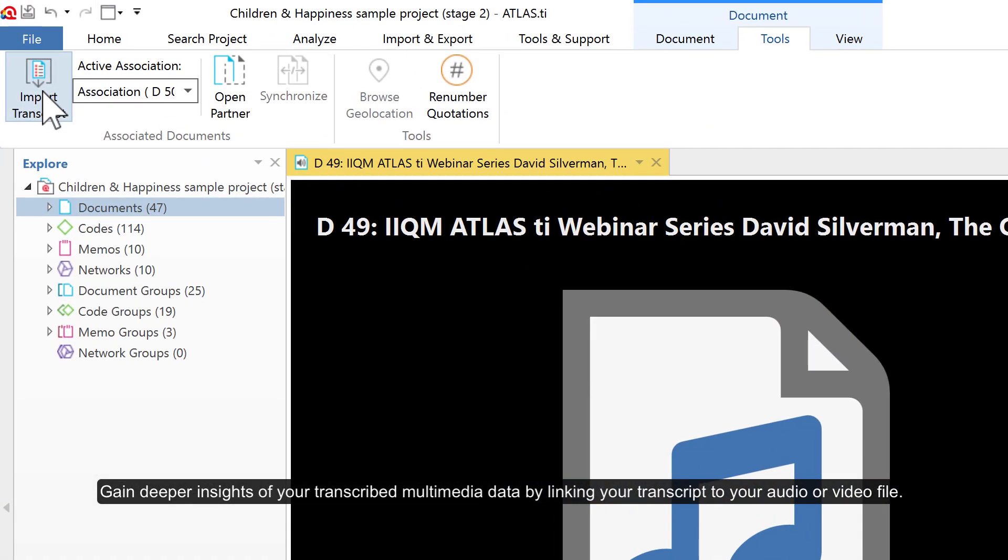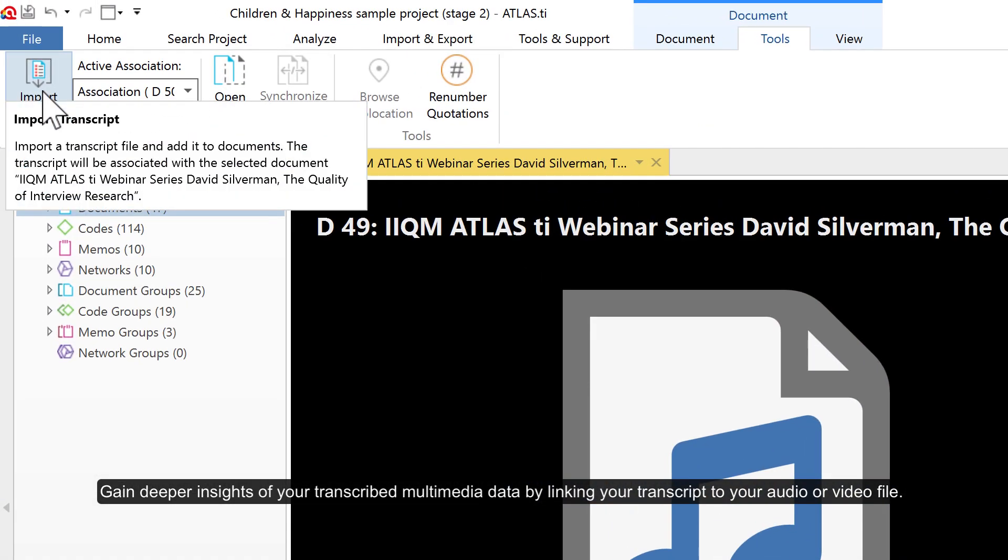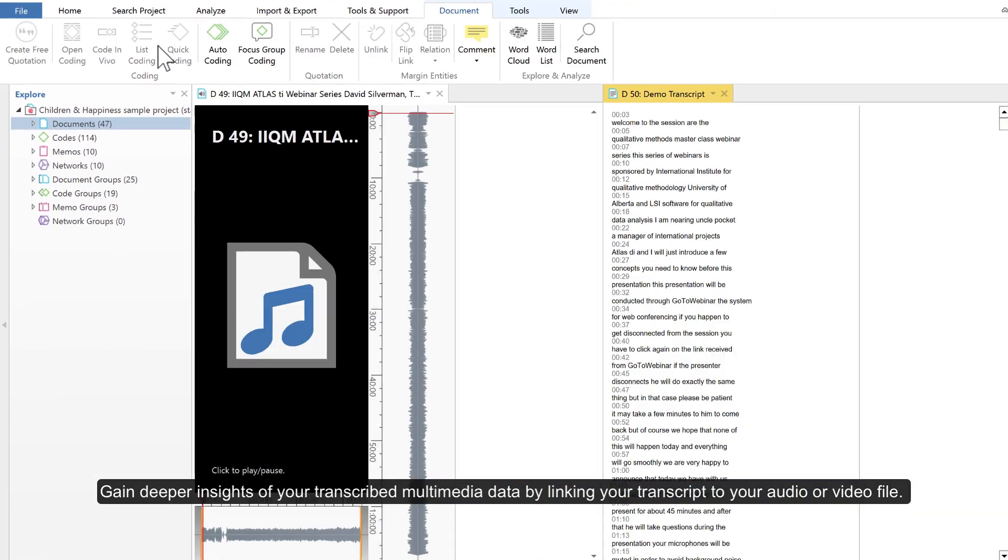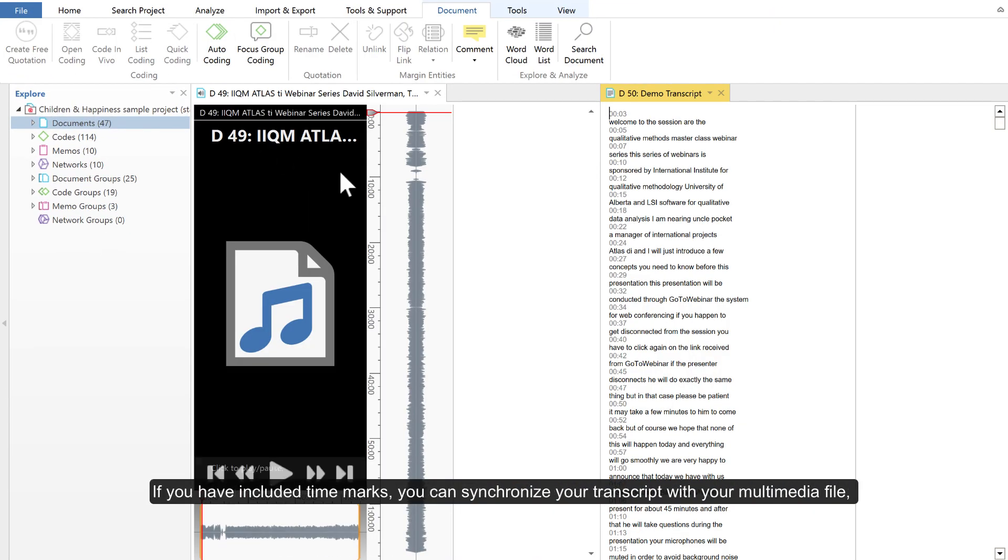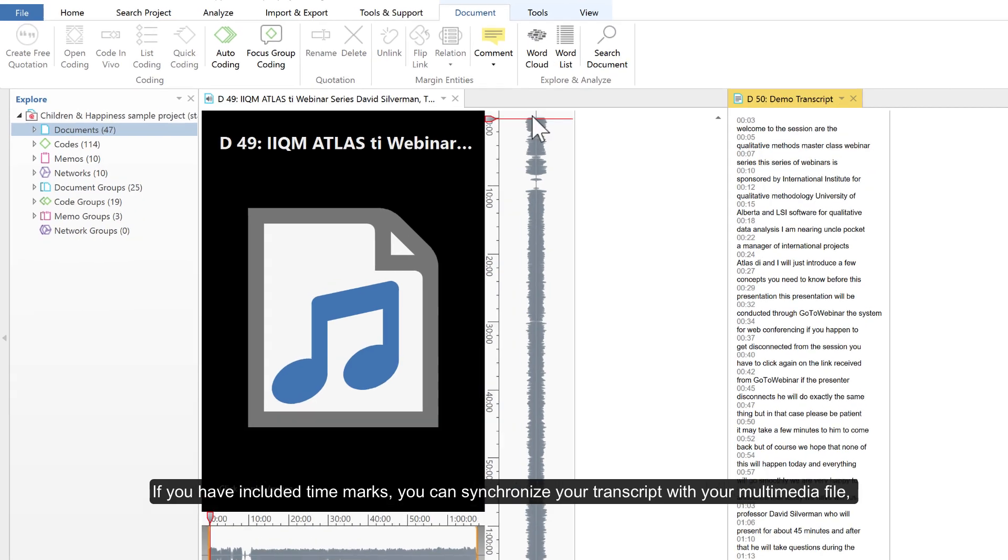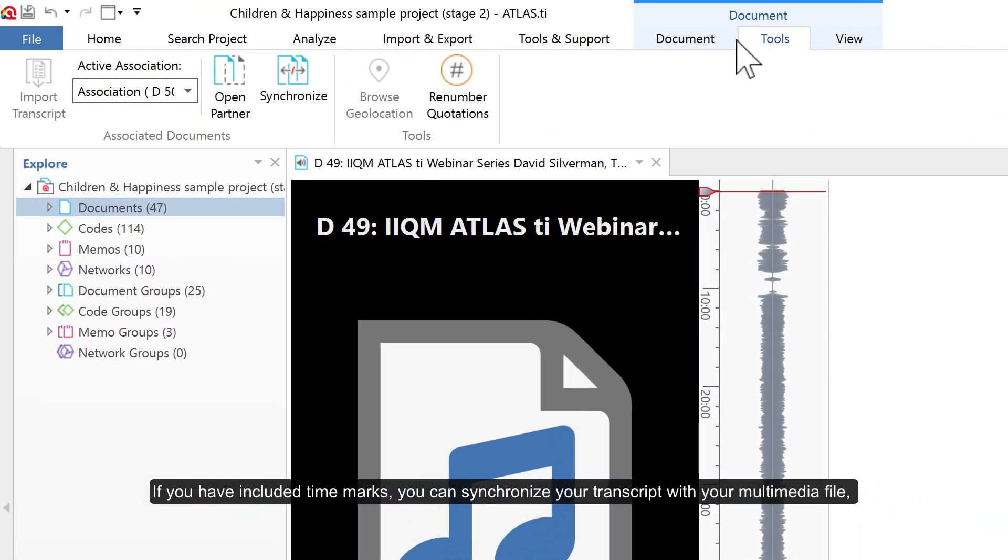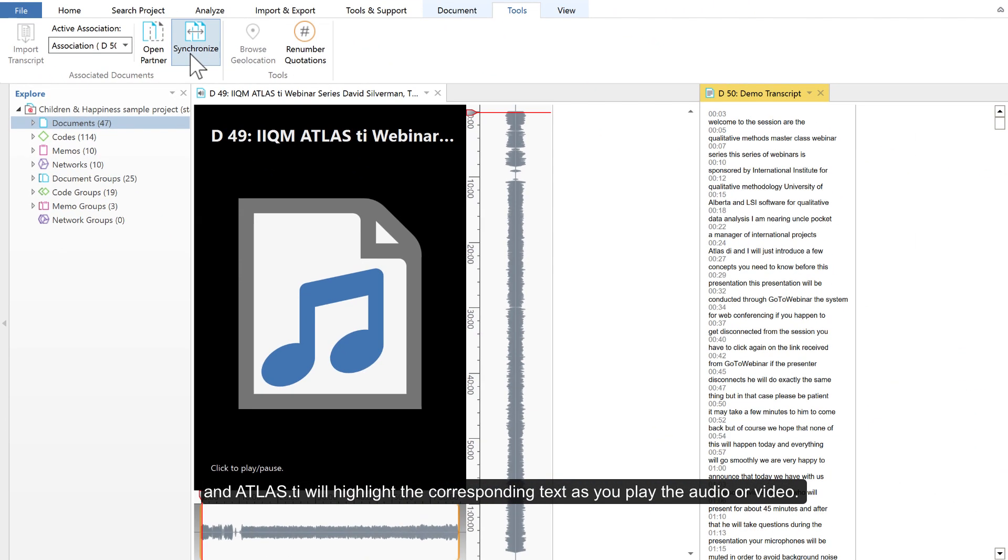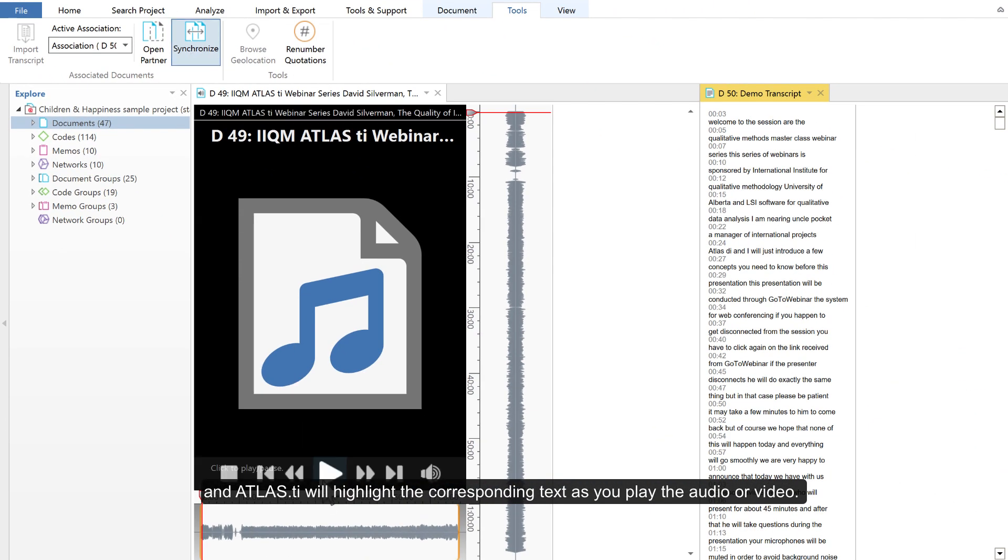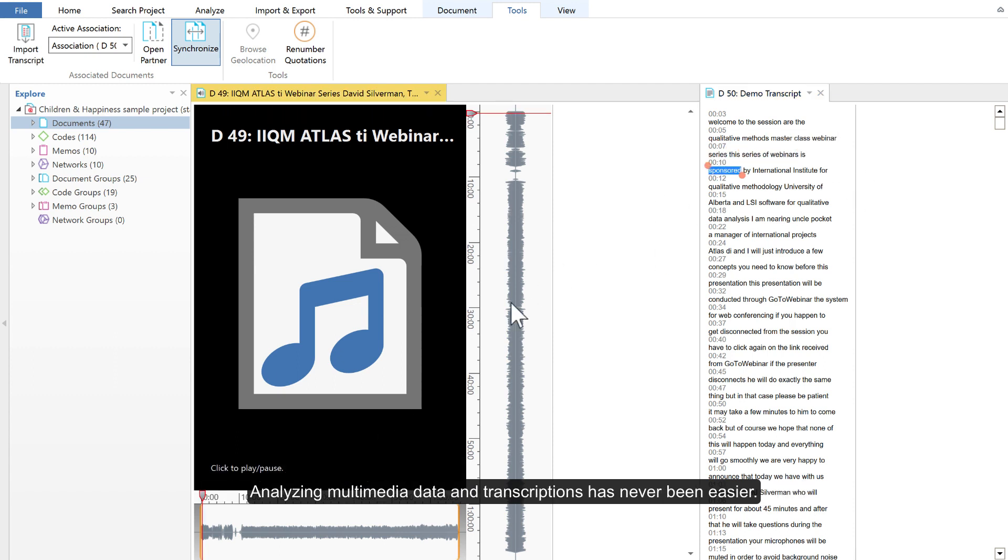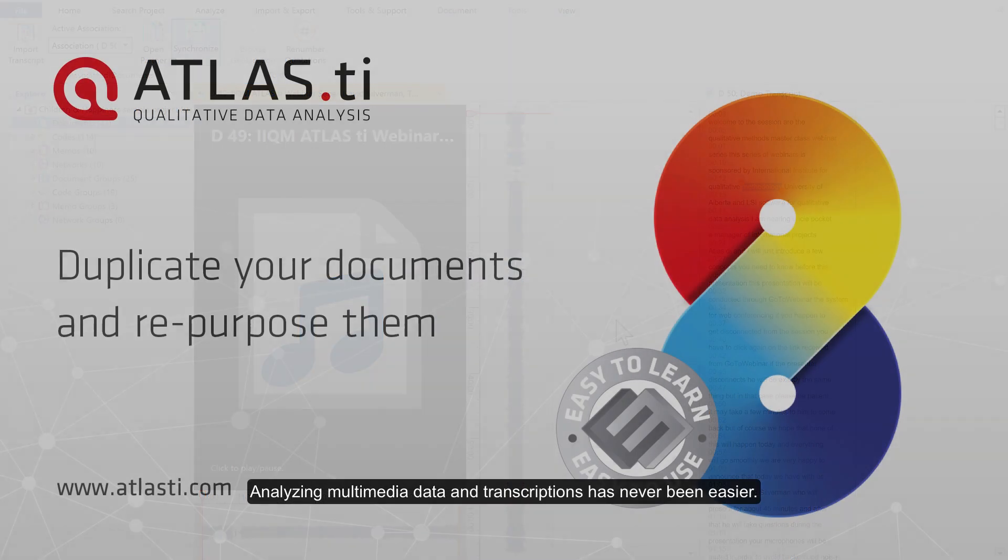Gain deeper insights of your transcribed multimedia data by linking your transcript to your audio or video file. If you have included time marks, you can synchronize your transcript with your multimedia file, and Atlas TI will highlight the corresponding text as you play the audio or video. Analyzing multimedia data and transcriptions has never been easier.